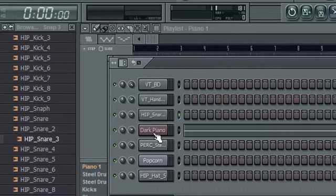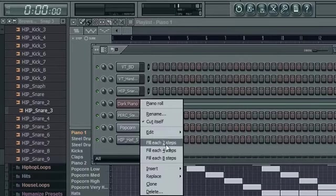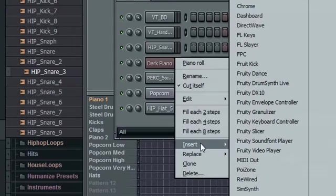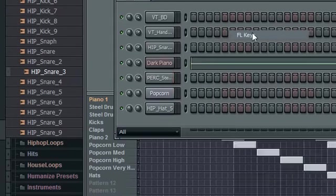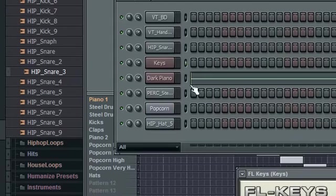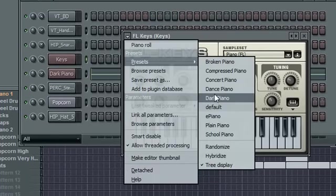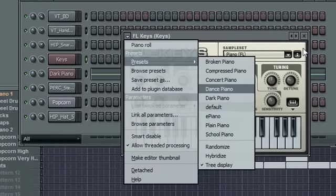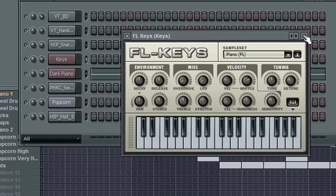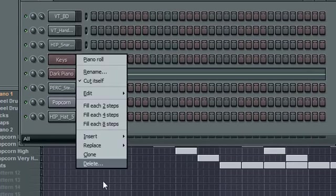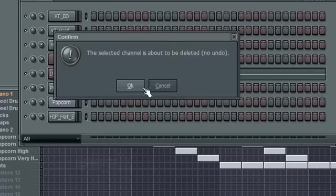You will need the Dark Piano, which can be accessed by right clicking on any sound. I'm going to Insert, FL Keys, and then when this comes up, change this preset to Dark Piano. Of course, you don't have to use the Dark Piano. Whatever, that's just the closest I can get.